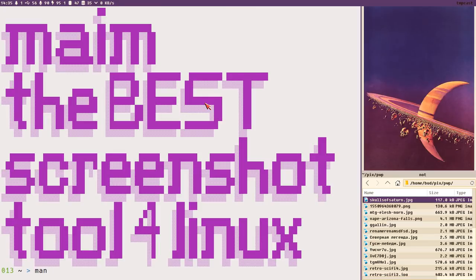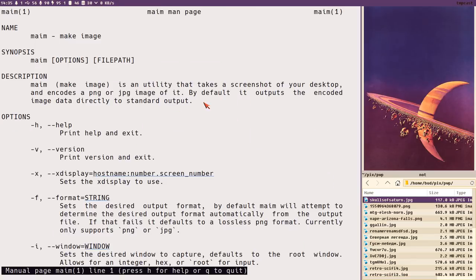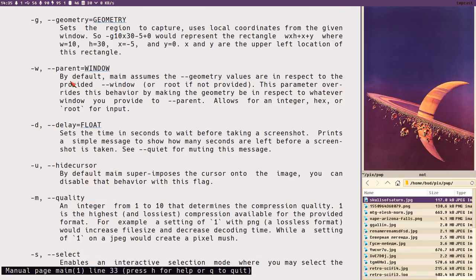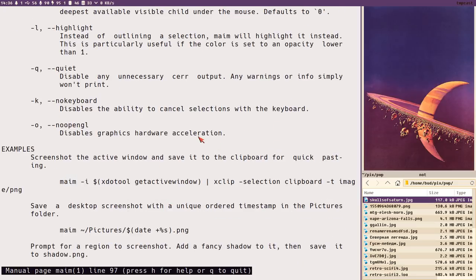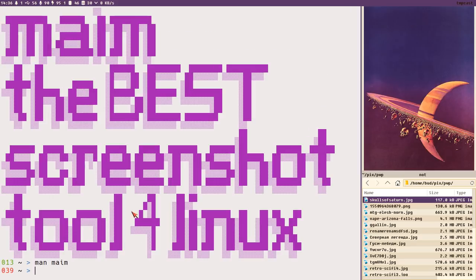The proper way to learn it is the manual. The easiest usage is to write 'maim' followed by a file path, which creates a full-screen screenshot with the cursor included. You can also specify options like a certain monitor, PNG or JPEG format, a specific window, a delay before the screenshot, hiding the cursor, changing quality, and the select option which lets you select part of the screen or a specific window.